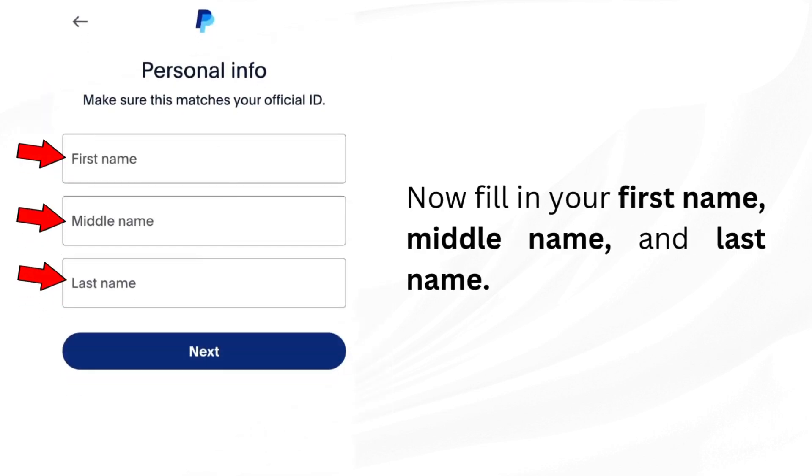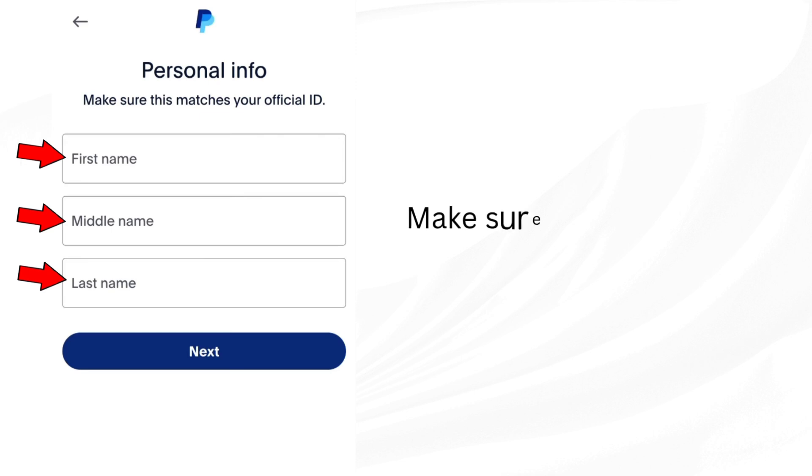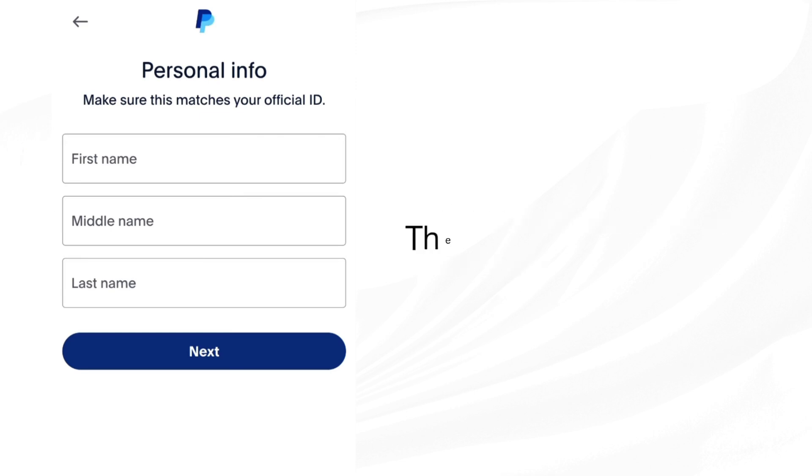Now fill in your first name, middle name, and last name. Make sure it matches your official ID. Then tap next.